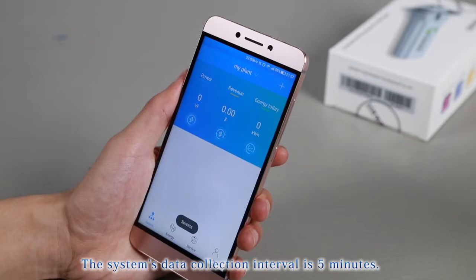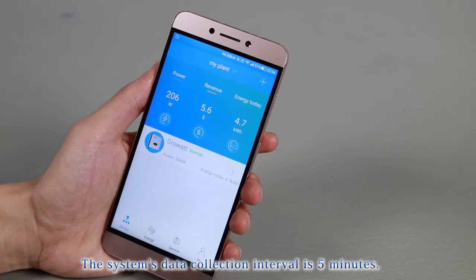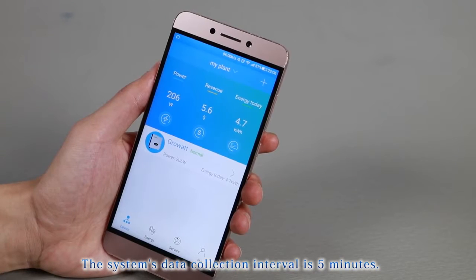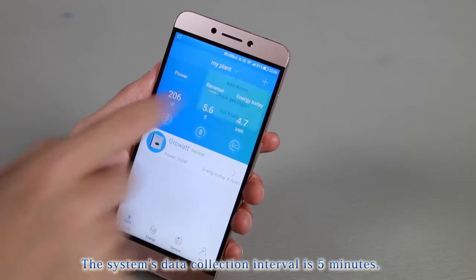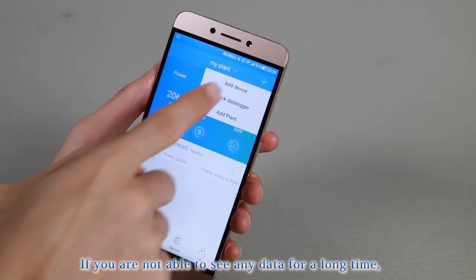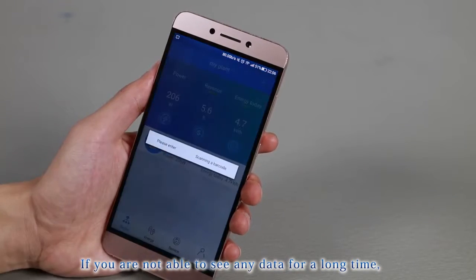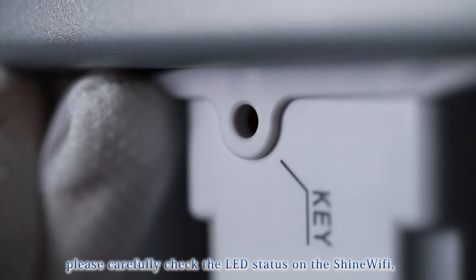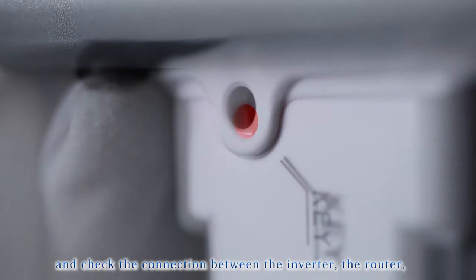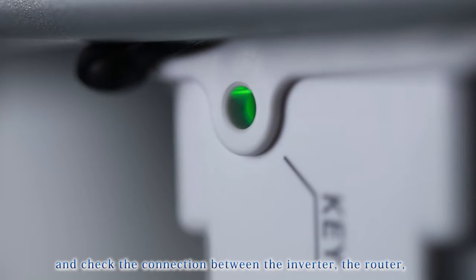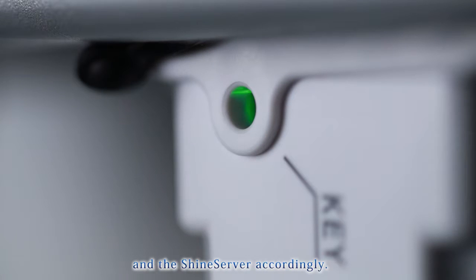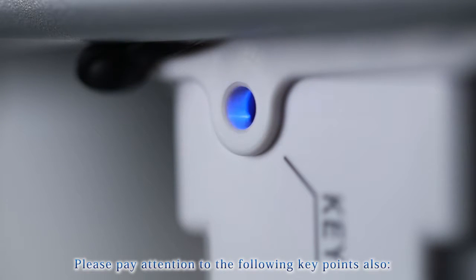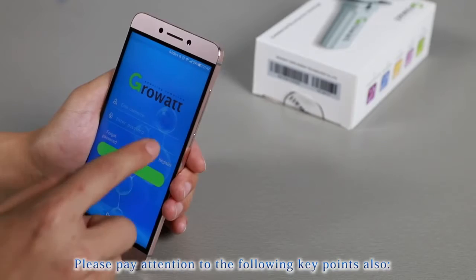The system's data collection interval is five minutes. If you are not able to see any data for a long time, please carefully check the LED status on the Shine Wi-Fi and check the connection between the inverter, the router, and the ShineServer accordingly.